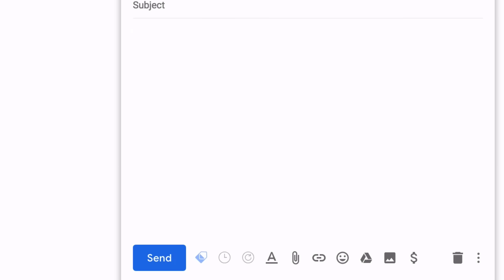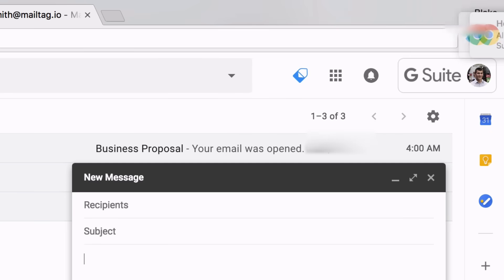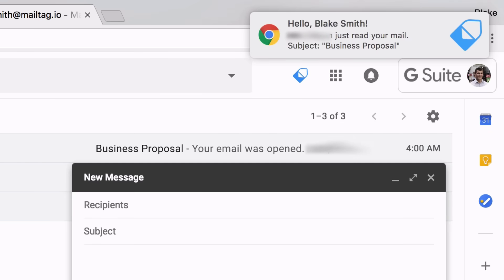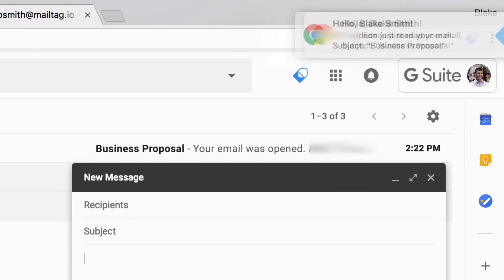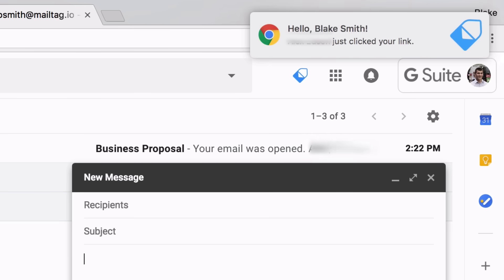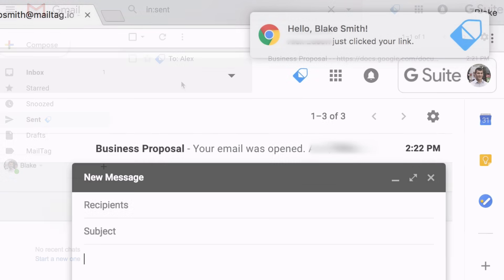MailTag lets you know in real time if and when your emails have been read. You'll receive real-time alerts the moment your emails are opened right on your desktop, which lets you follow up with your recipients the moment they're thinking about you.